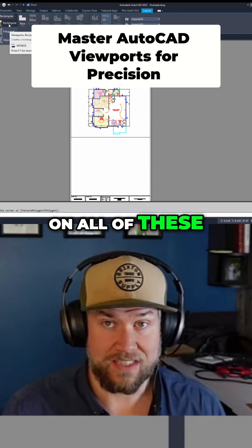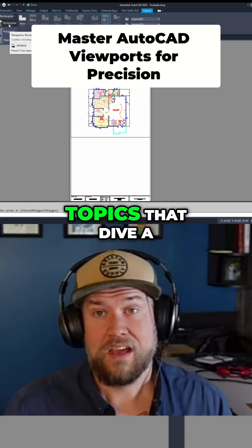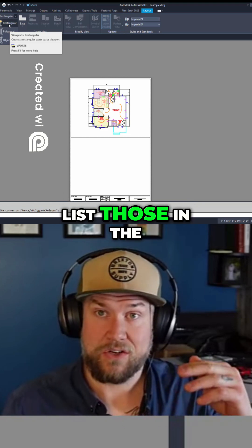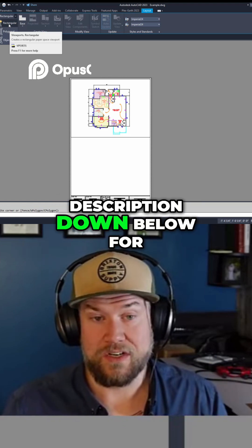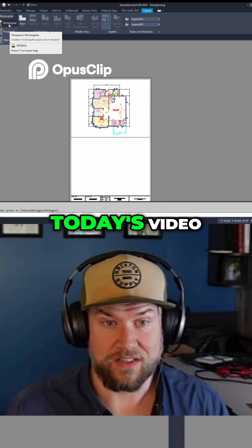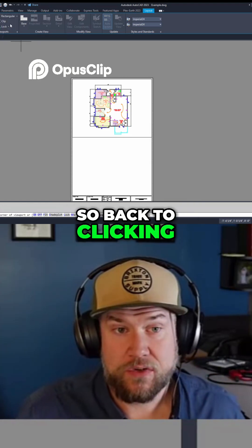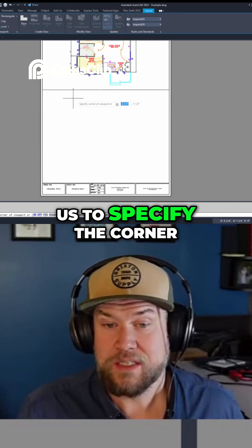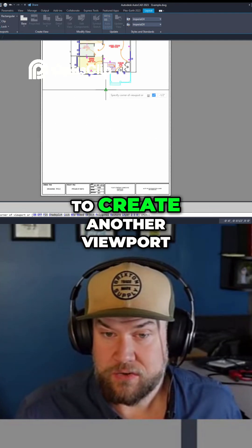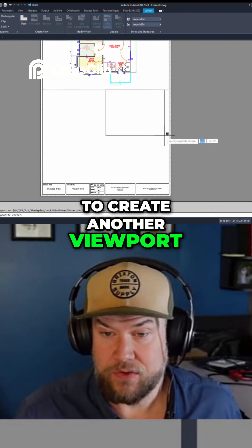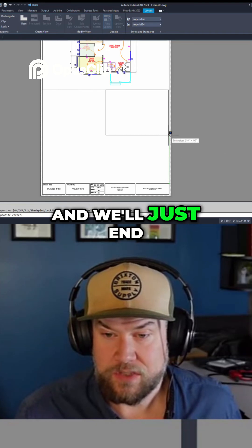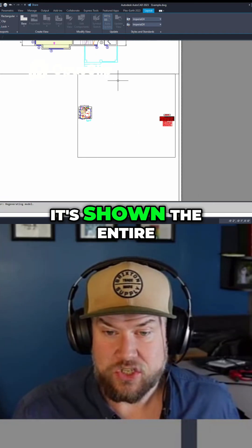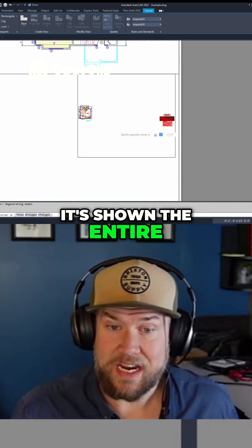I've also got videos on all of these topics that dive a little deeper into each portion that we're talking about, and I'm going to list those in the description below for you to check out once you're done with today's video. So back to clicking on rectangular — it's going to allow us to specify the corner, so we're just going to create another viewport over here and end it somewhere around there. You can see it's shown the entire model space.